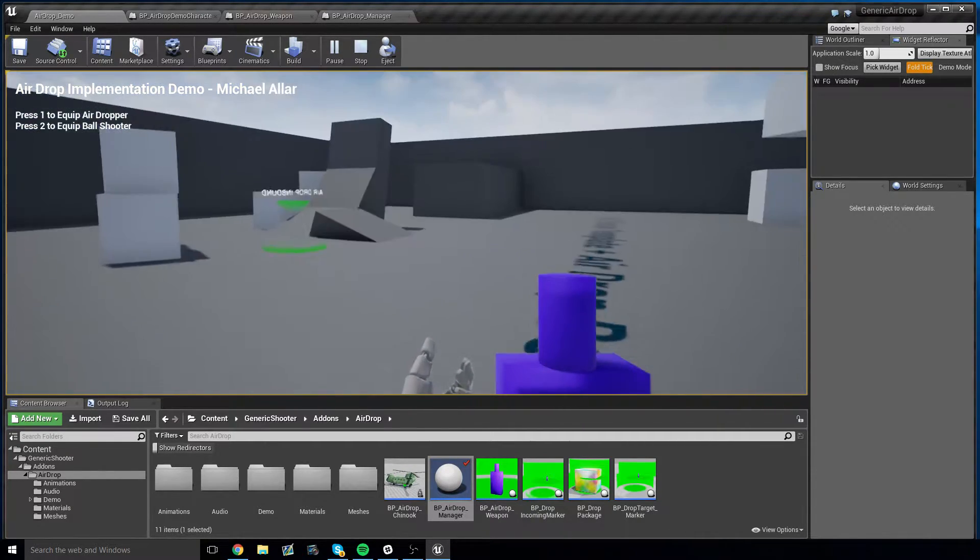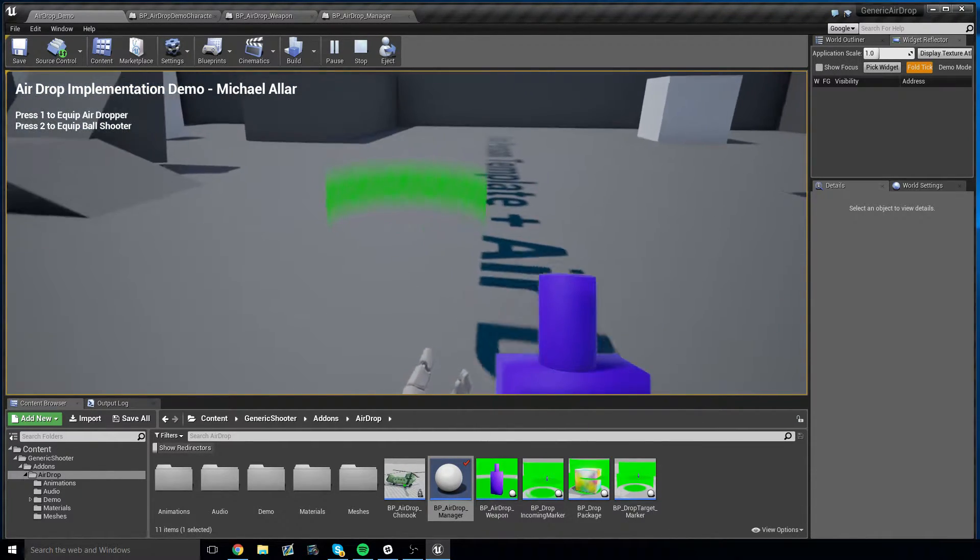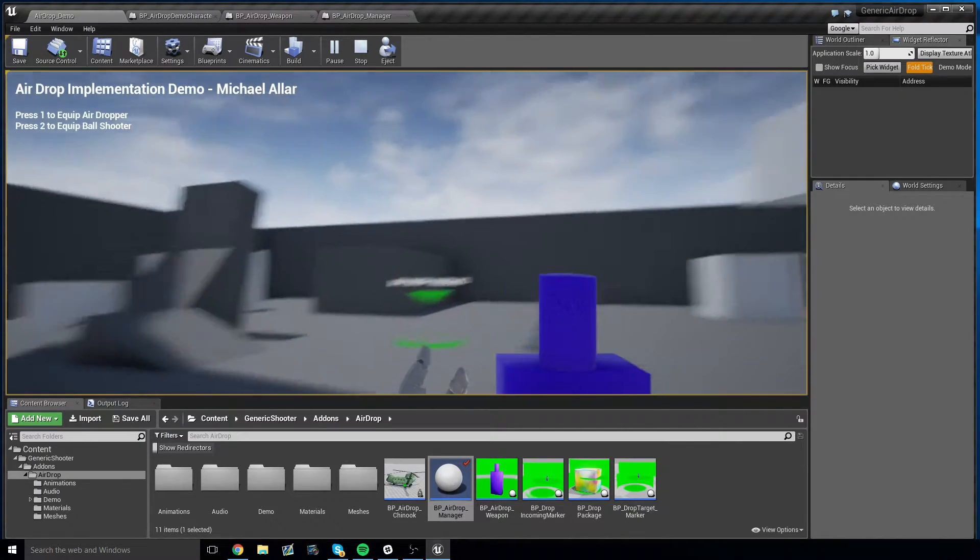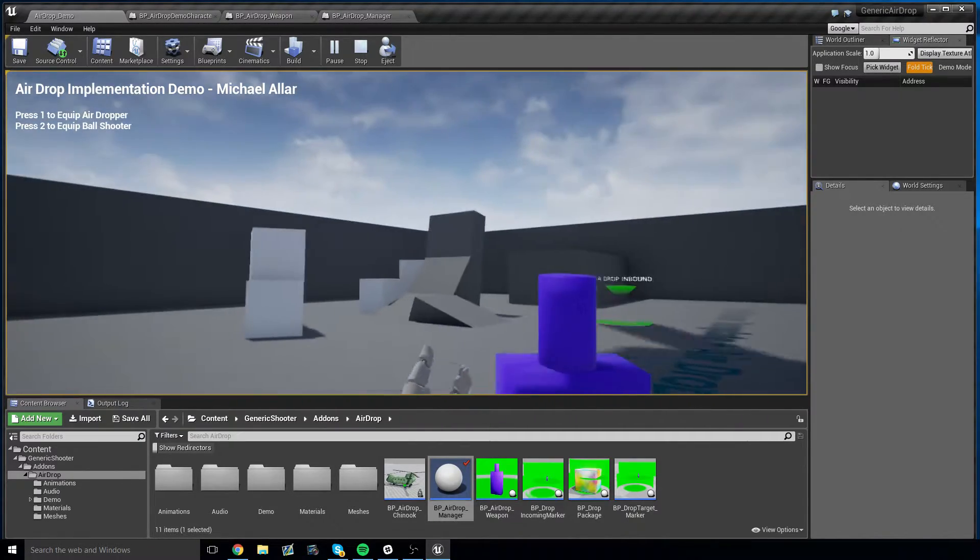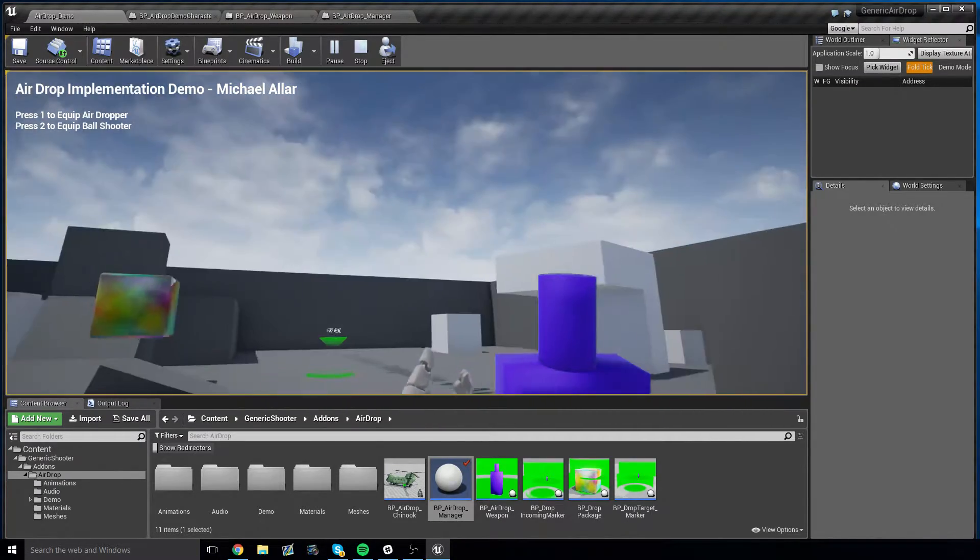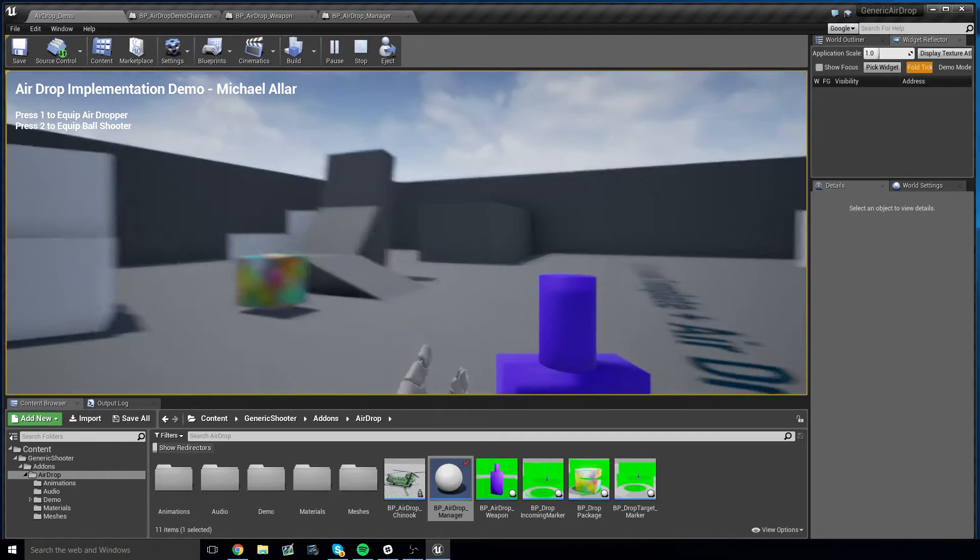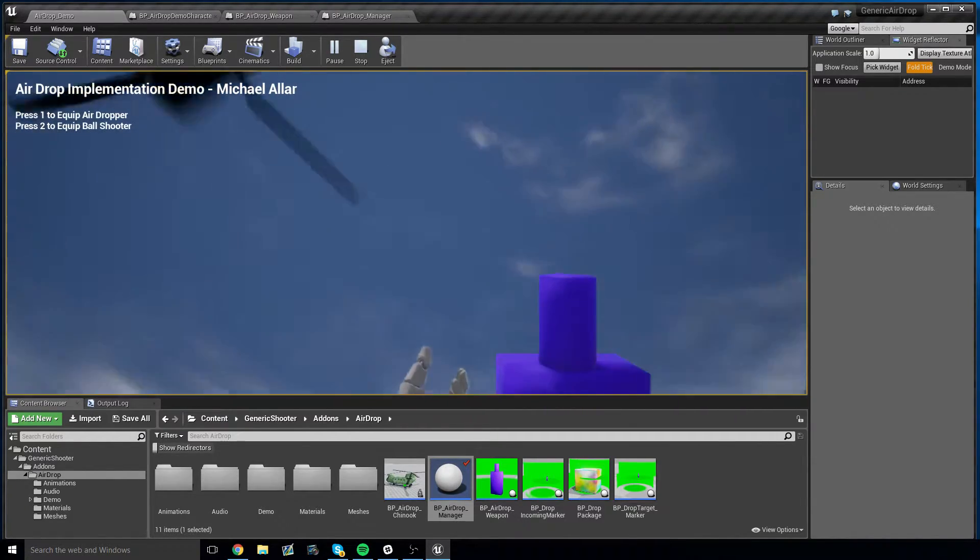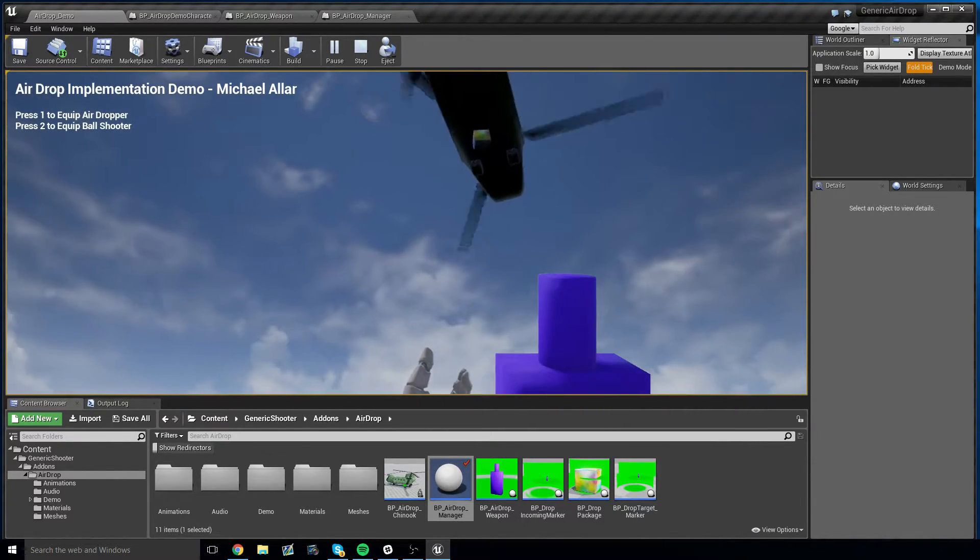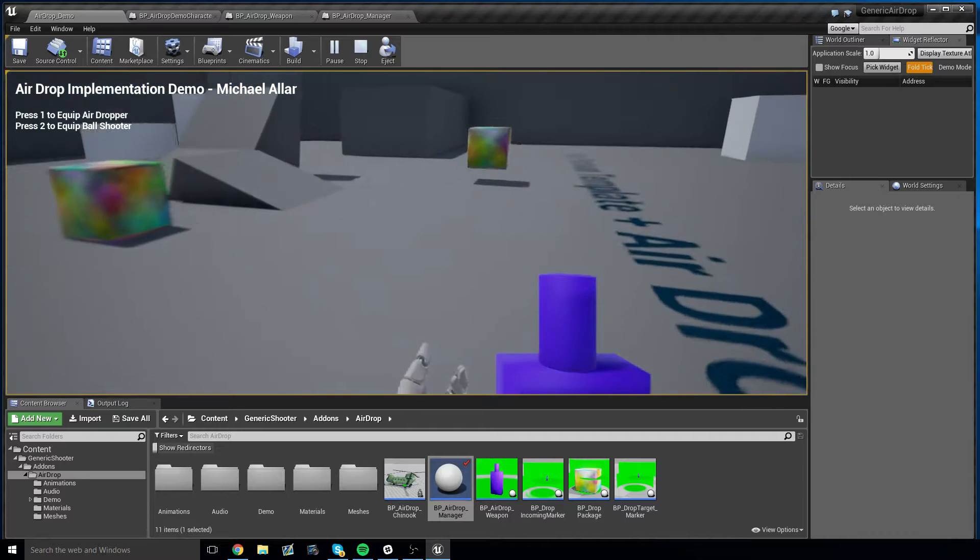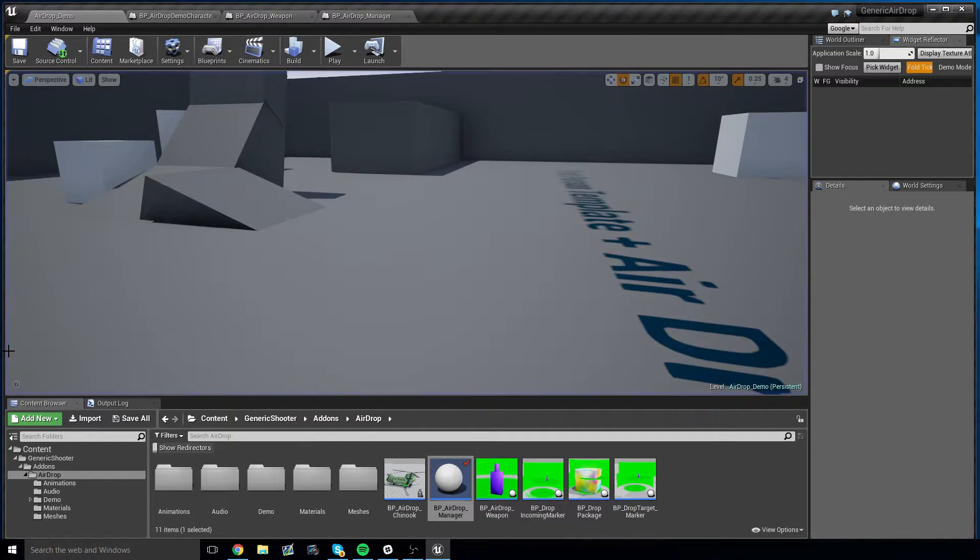As you can see, anytime you drop a package, a helicopter has spawned off screen. There we go. And there you go. Now this comes with an easy to configure system.